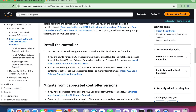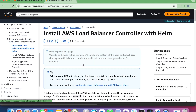To install the controller, you have two options: one is using Helm, and the second option is using Kubernetes manifest. In this particular video, we will be exploring the option of installing AWS load balancer controller using Helm.